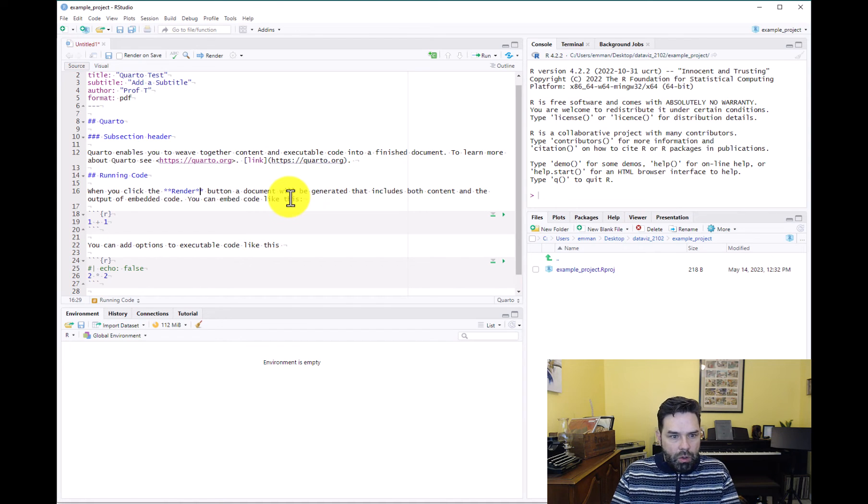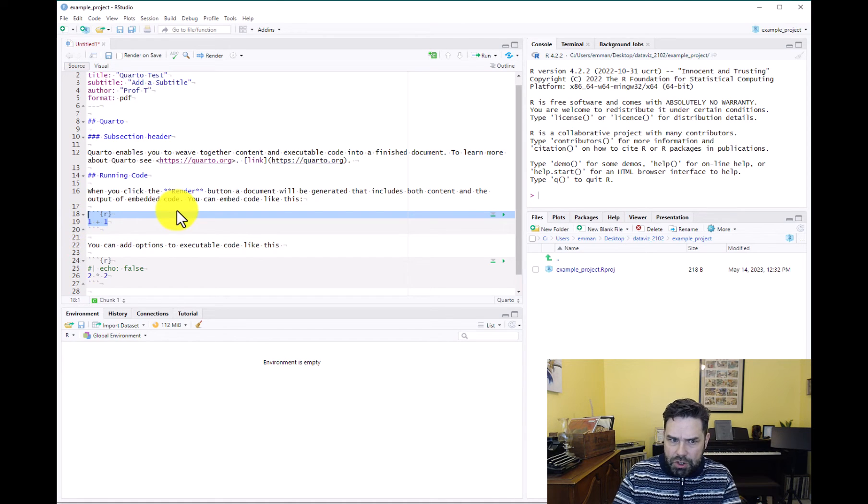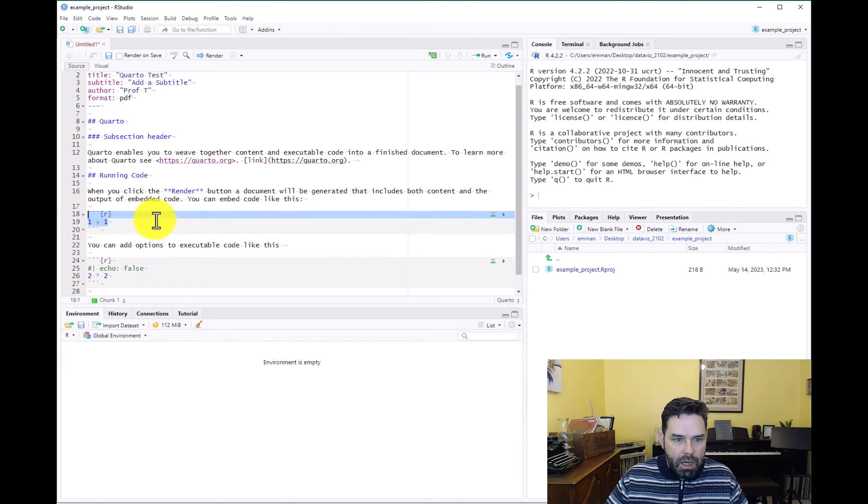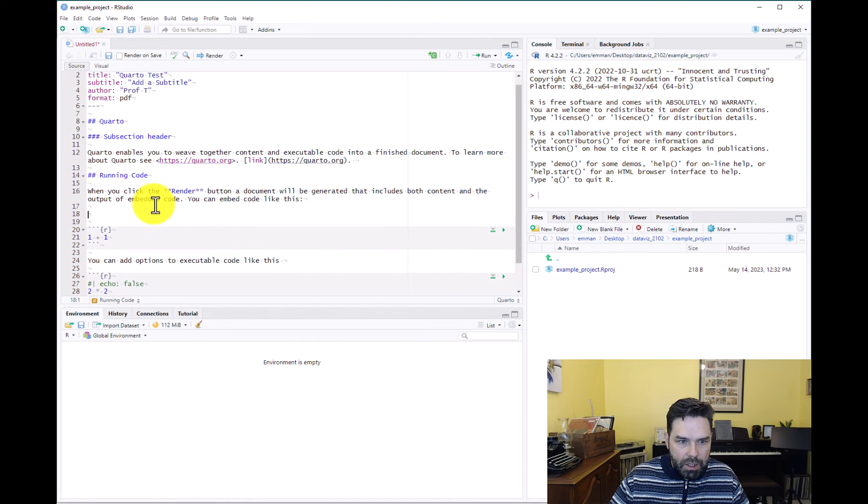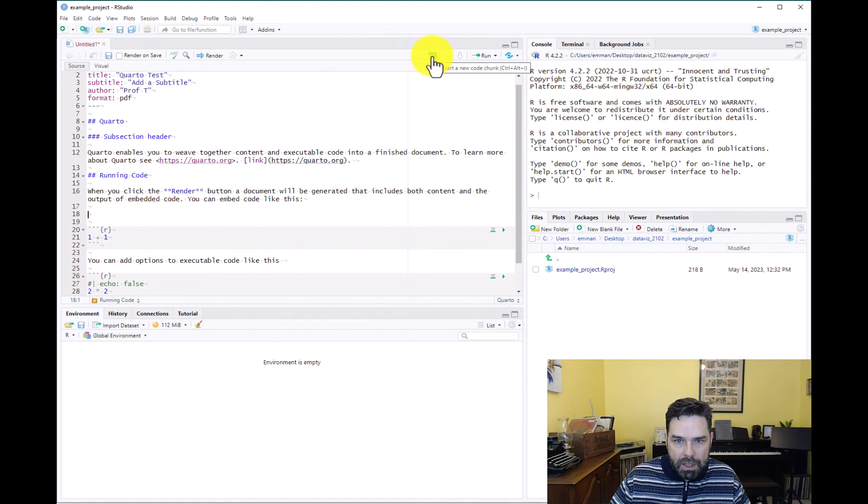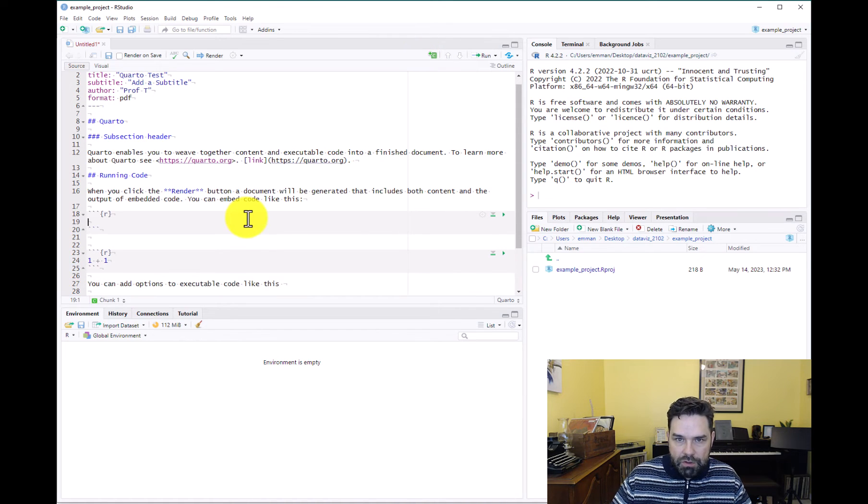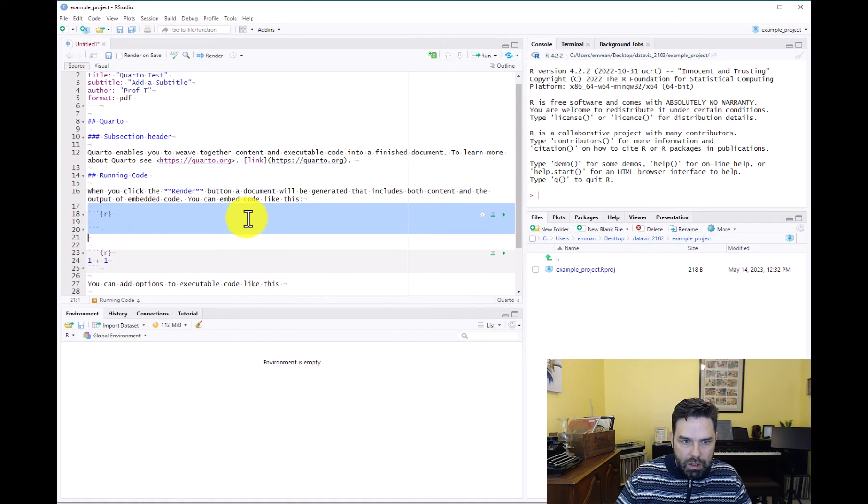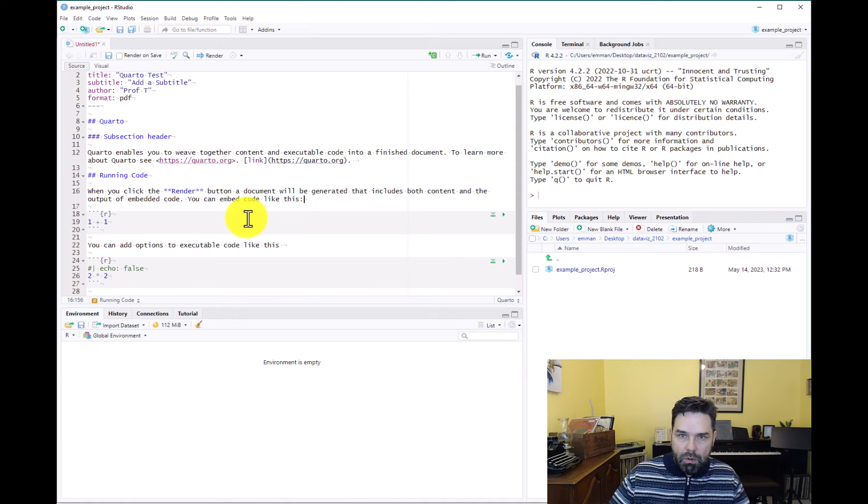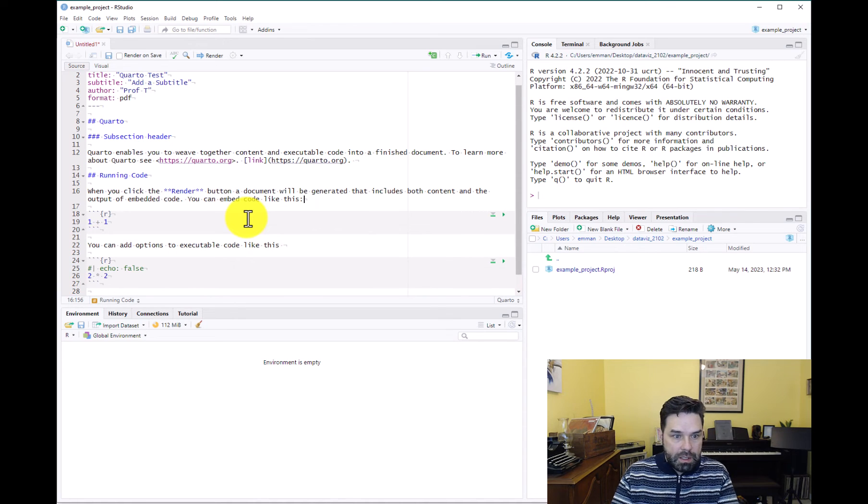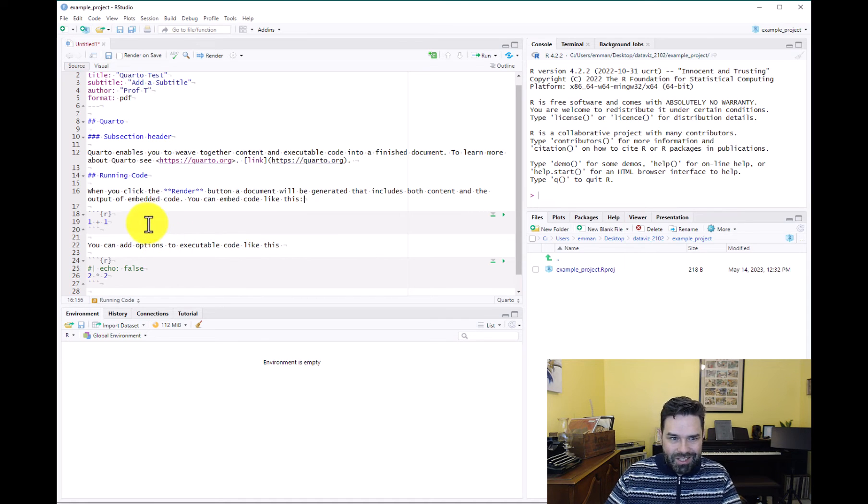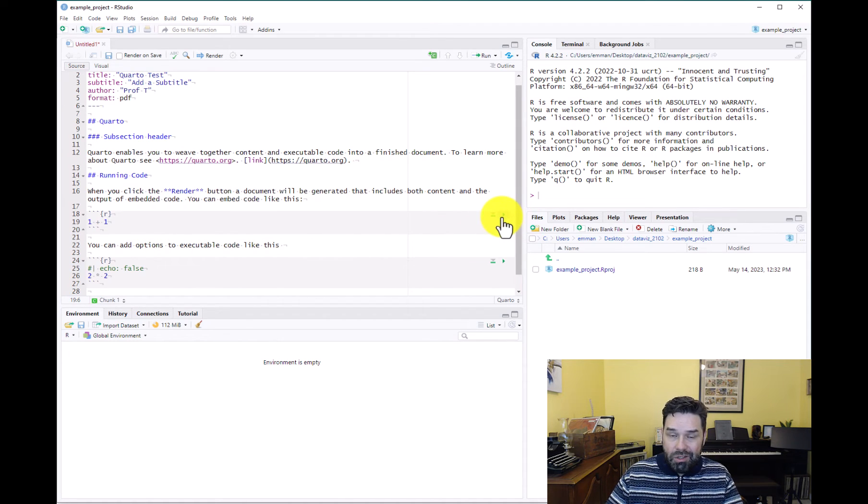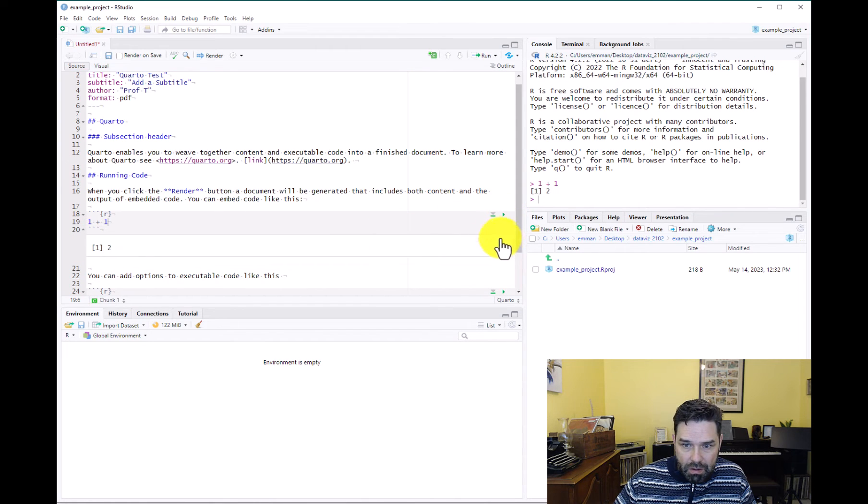So from there, next thing I want to show you is a code chunk. We've already had some exposure to this, but this is a code chunk. And an easy way to get a code chunk in a Quarto document is just to hit this icon up here, insert a new code chunk, and that gives you a new R code chunk. But basically what a code chunk does, it allows you to write the code. This is how you integrate your code with your text. So you write the code and then you can run it just by hitting this little arrow up here.